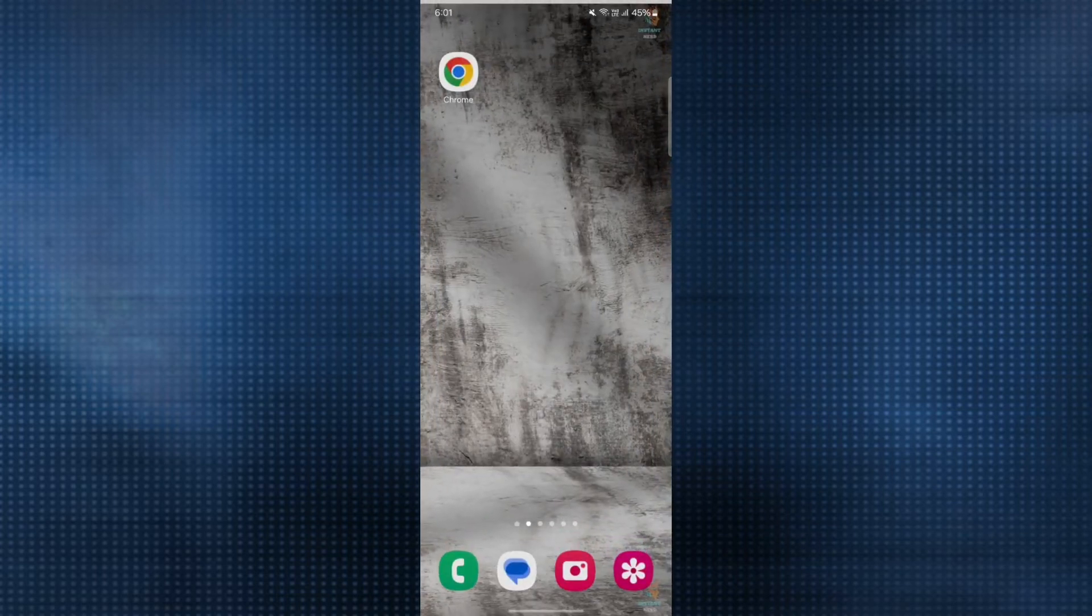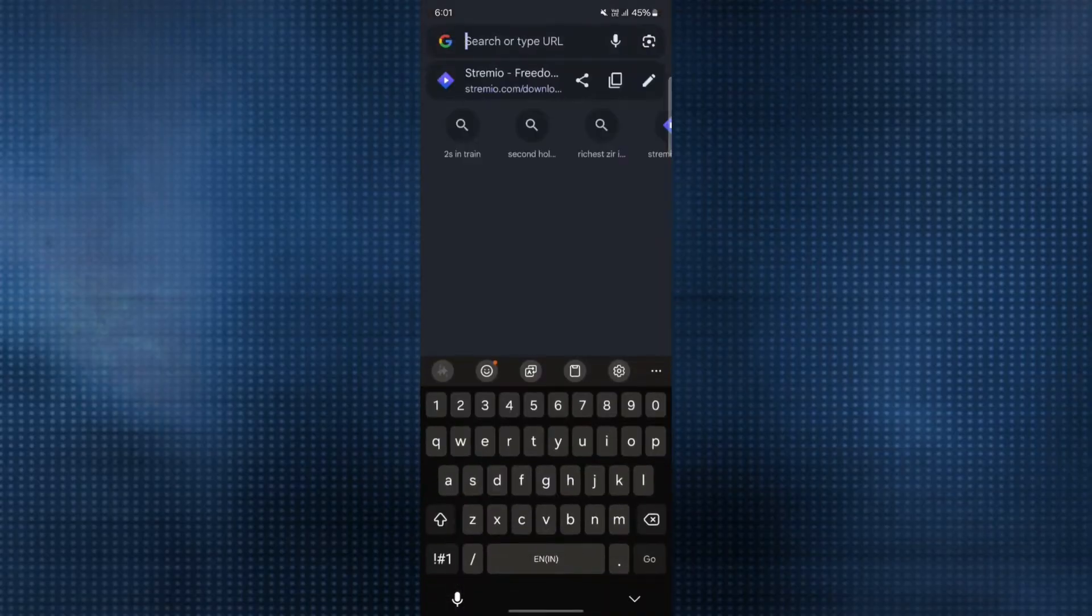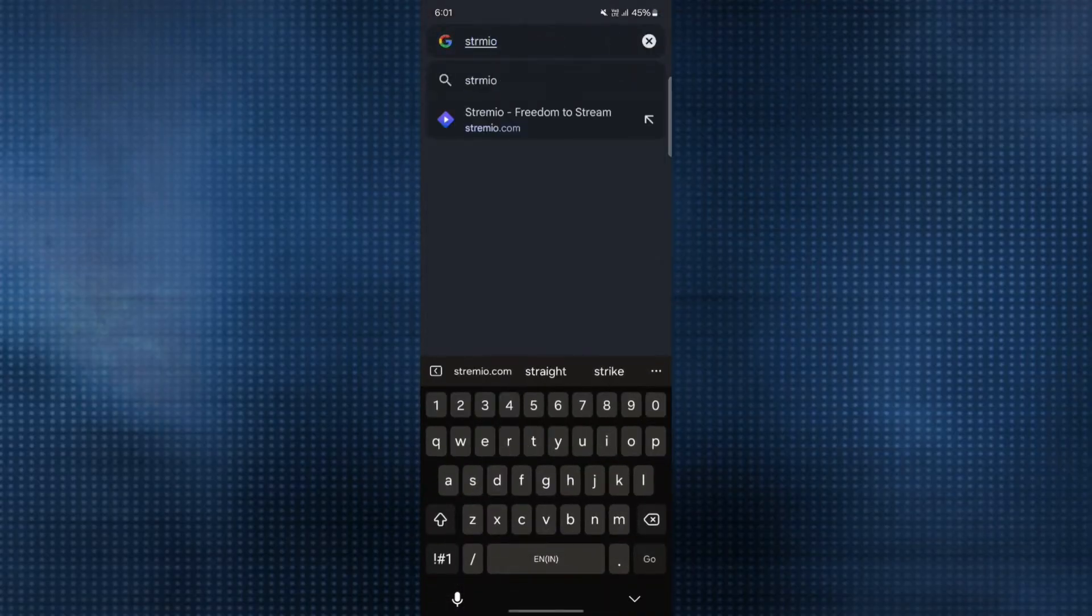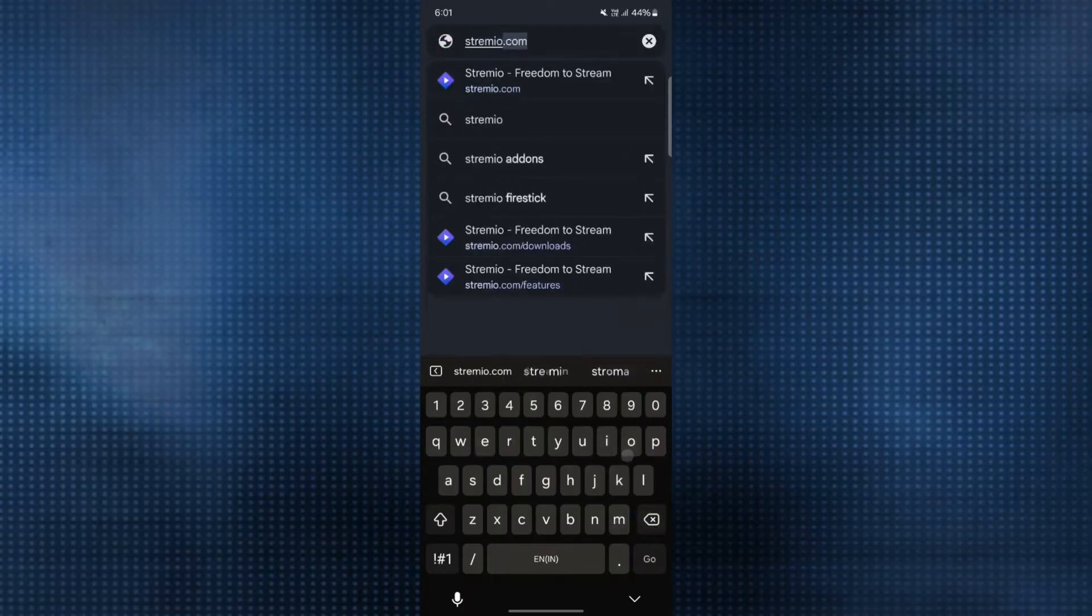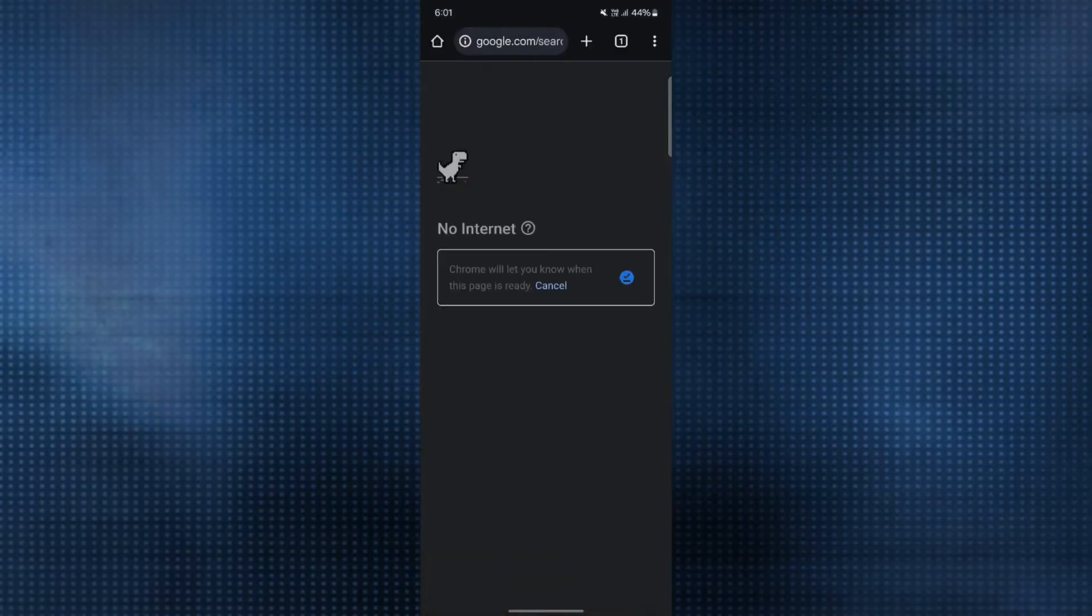what you can do is open any browser on your phone. Then in the search bar, search for Streamio APK, or you can also go to the official website, which is Streamio.com.